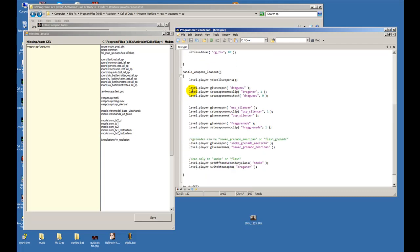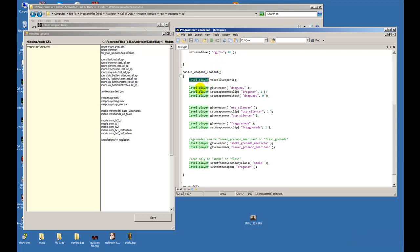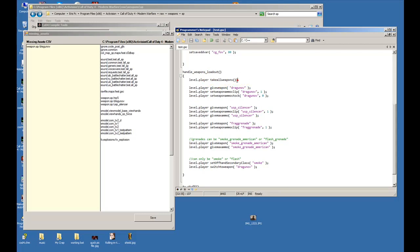The very first thing you have to do to change the loadout - you have to take all the weapons that the player has. All of these have to be called on the players, so everything will be level.player first. That's a function - it will take away all the players weapons.